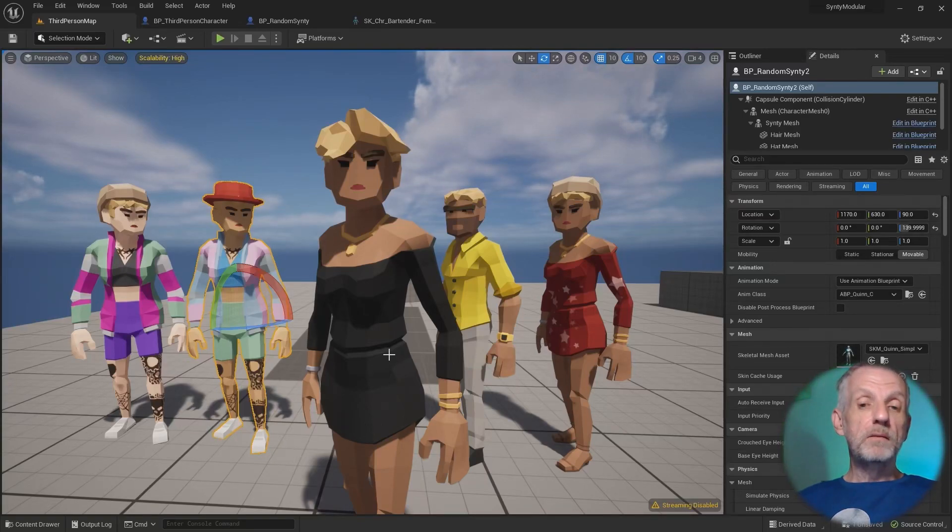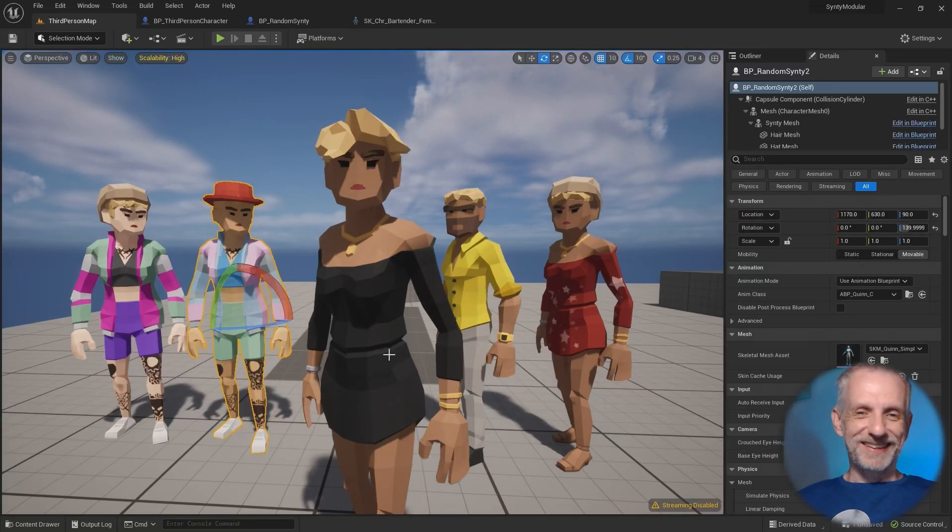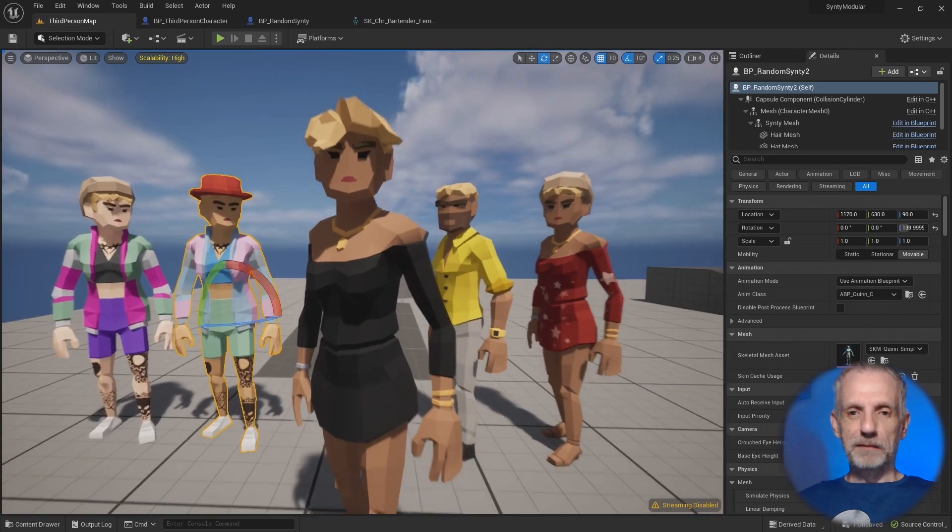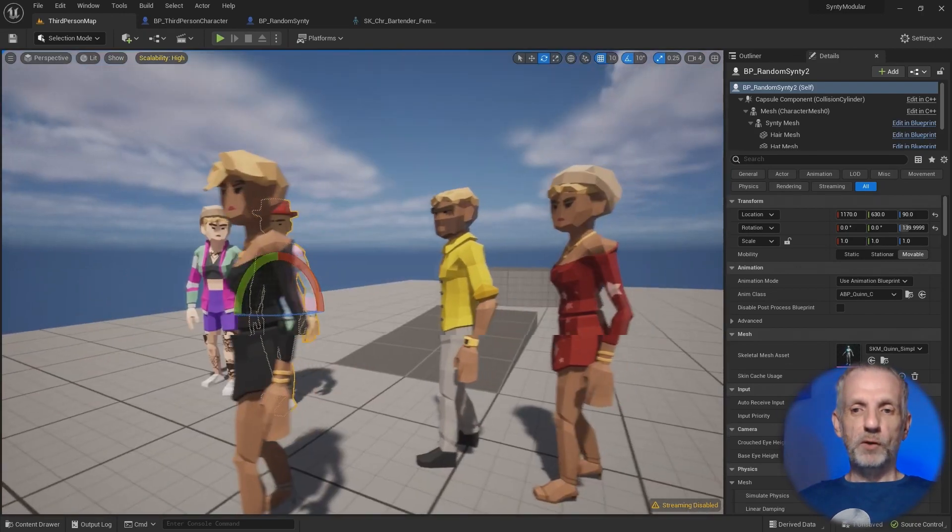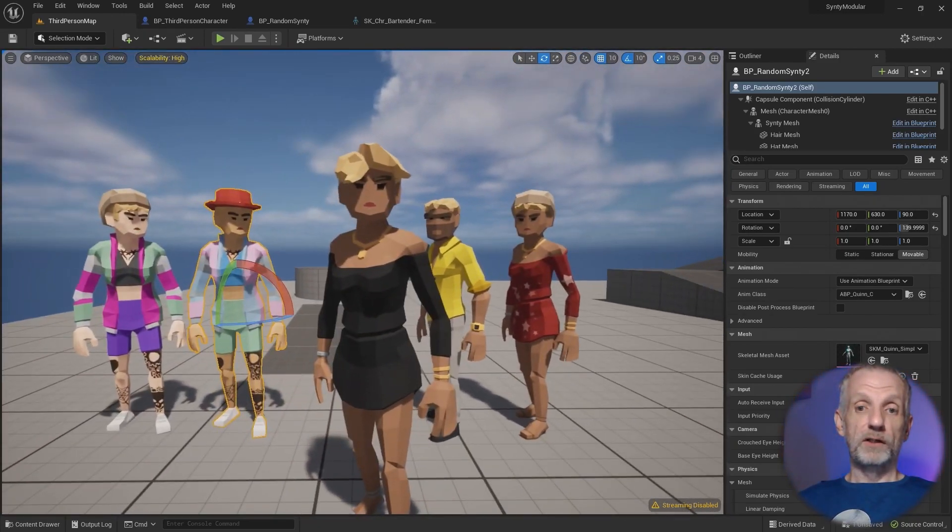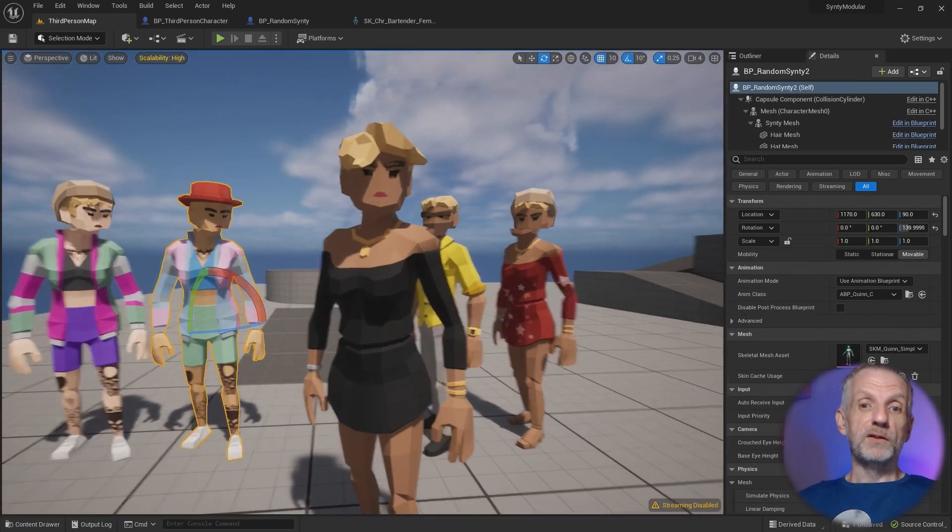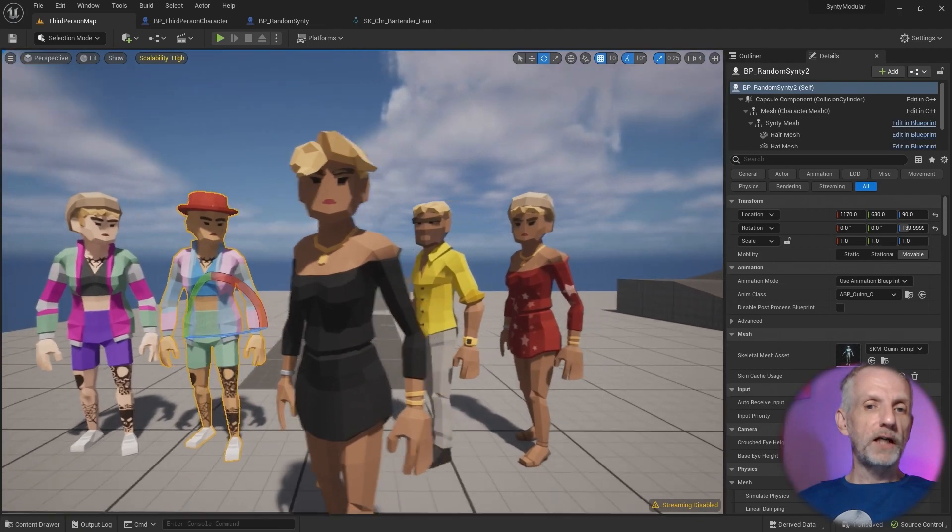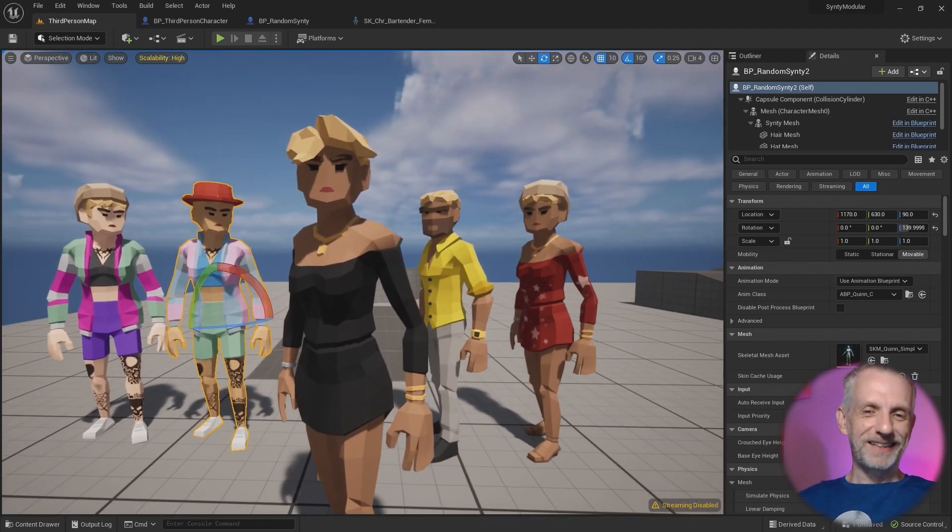Let me show you how we can randomize all kinds of aspects about our Synty characters. Here is a little example. I believe I've promised that a few weeks ago and then never got around to doing the video. So thank you so much, Ash, for reminding me of that.